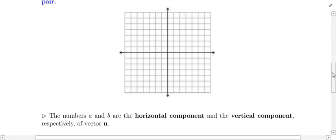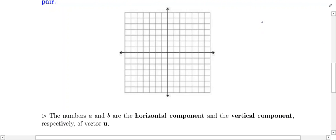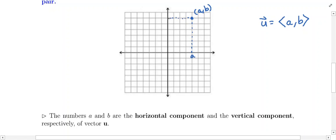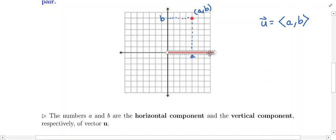I have a rectangular coordinate system here with an x and y axis on top of the grid. I'm going to draw what the vector u = ⟨a, b⟩ looks like. I'll pick a random point — say this point is (a, b), meaning the x-coordinate is a and the y-coordinate is b. Drawing the vector in red, its initial point is at the origin and its terminal point is at (a, b). The arrow is always drawn from the initial point to the terminal point.